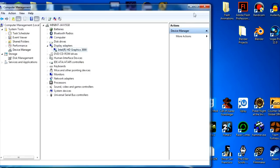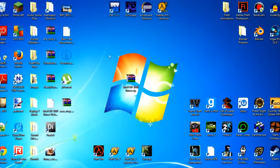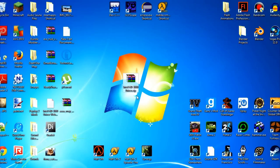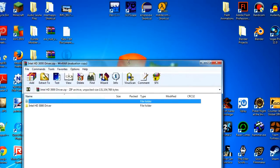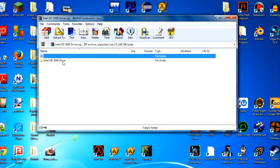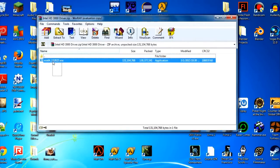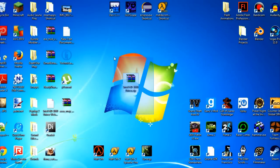The fix is pretty simple. All you need to do is download this file. The link will be in the description. Download this from the link provided in the description. Open it using WinRAR — if you don't have that, then you should. Open this folder and install this file right here. I've already installed it, so we can continue.